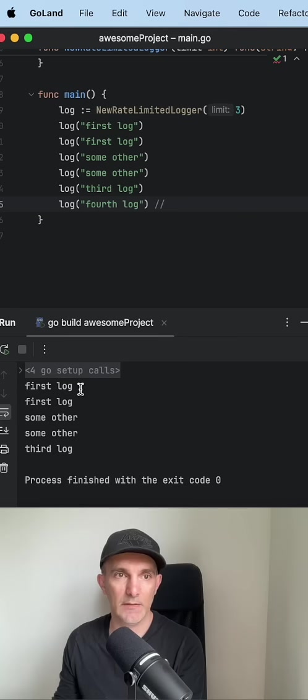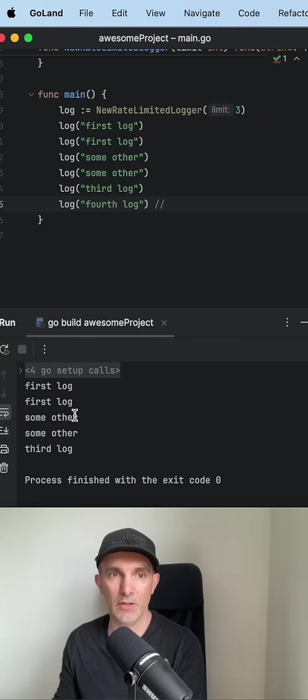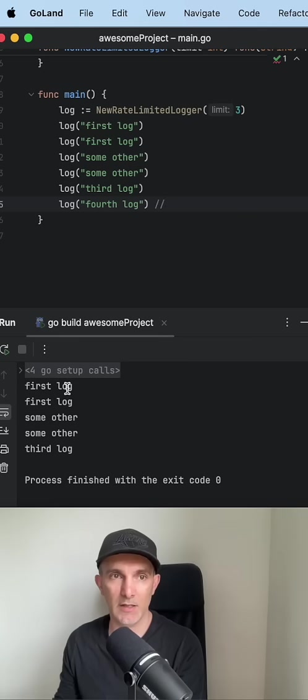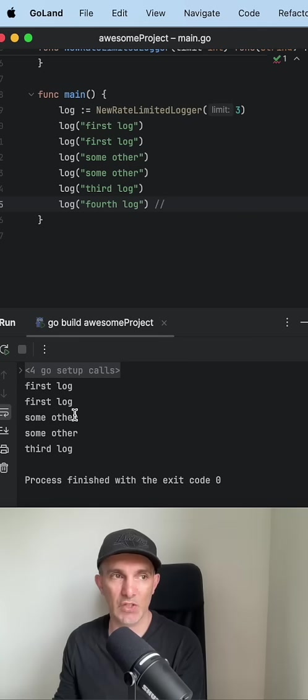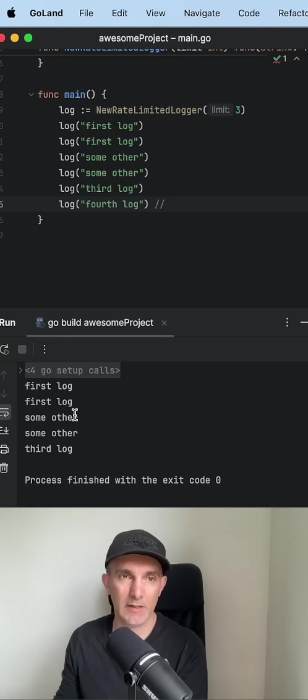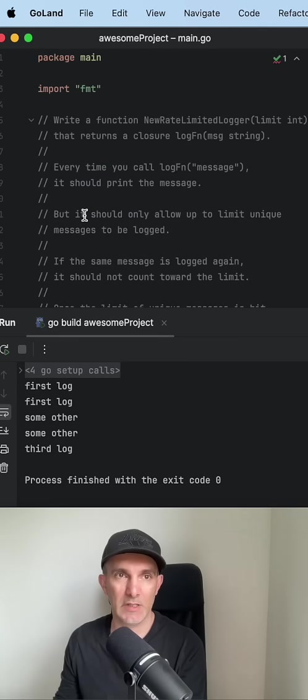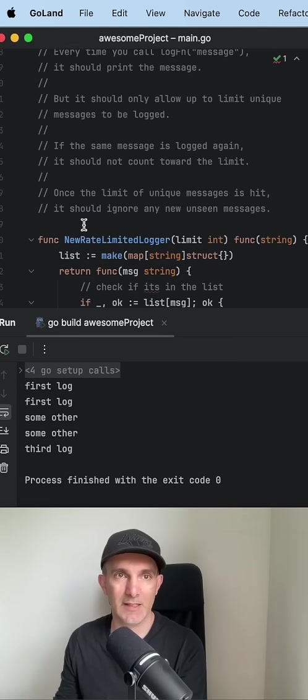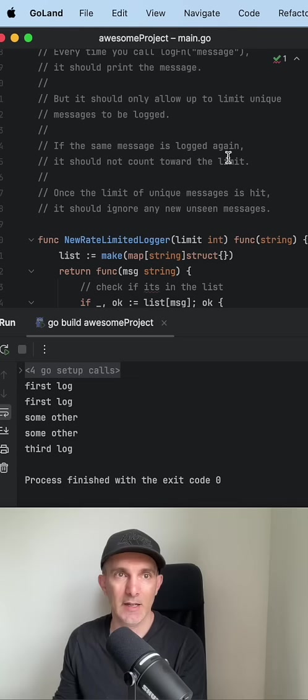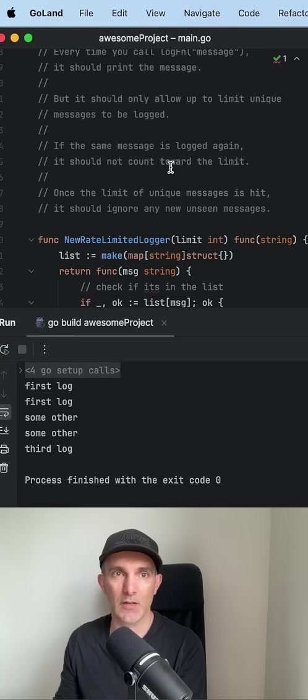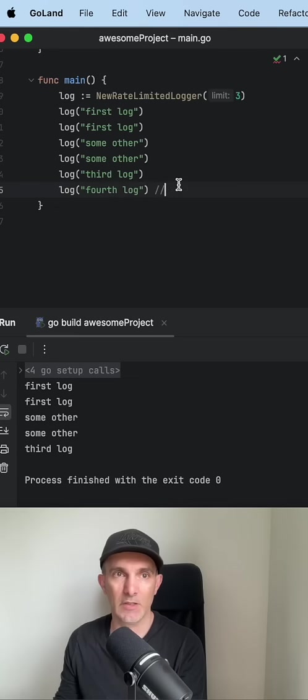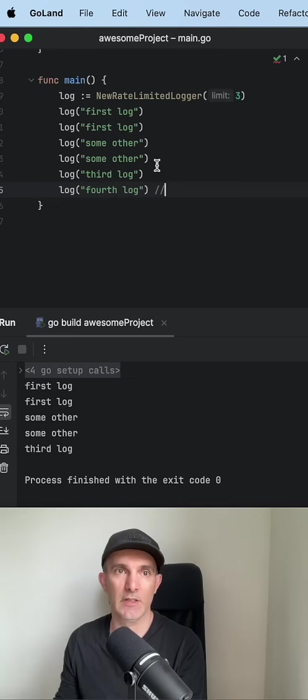As you can see, the first log and other logs, even though the number is higher than the limit but it's the same message, you won't count it, which was indicating the specs. If the same message is logged again it should not count toward the limit. So we didn't count it and we just showed it.